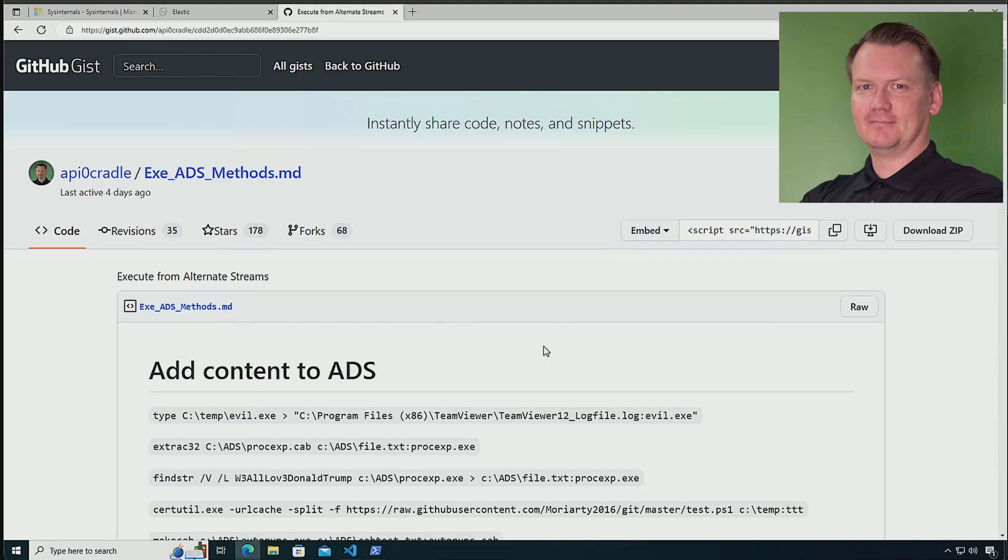Now, one of the best resources when it comes to actually working with alternate data streams, if you are looking for examples, stuff that you want to emulate, is a gist from a coworker of mine. So let's take a look at that. Here I have one of the best resources I have found on the different ways that I can actually abuse alternate data streams.